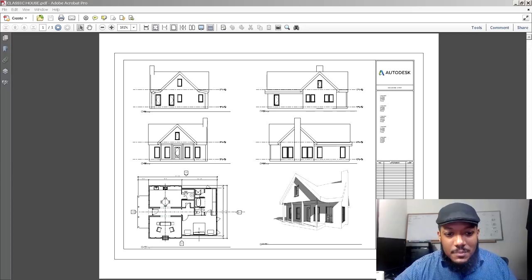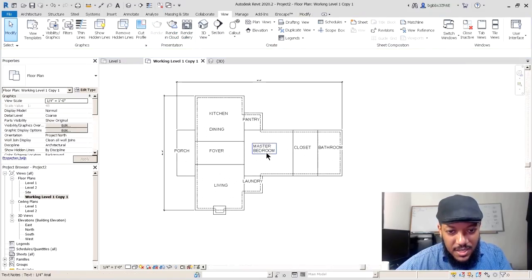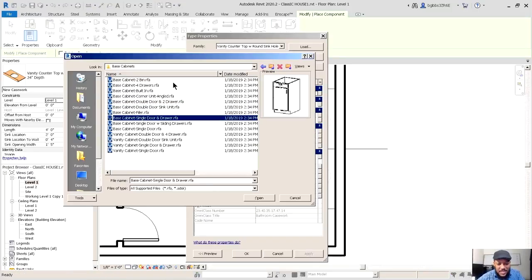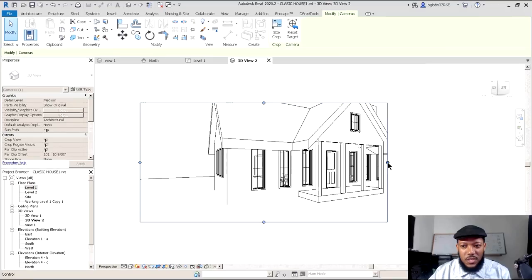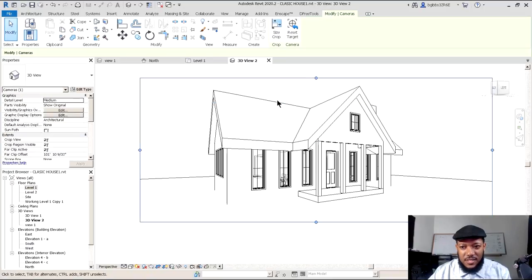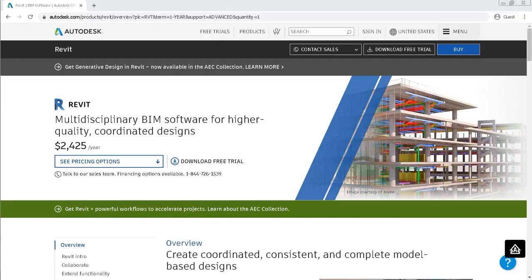The class project will go through making a small traditional house design using all the tools of Revit. It will help you prepare for your first project and understand how to make that successful leap to your next projects and beyond. Let's get going — welcome to the complete Revit guide.